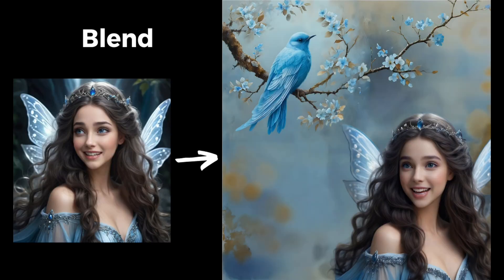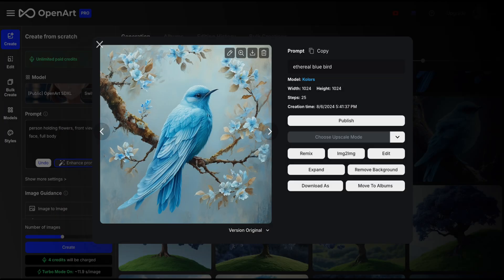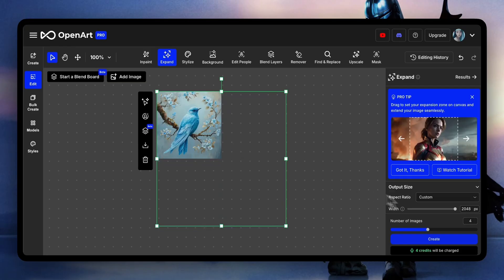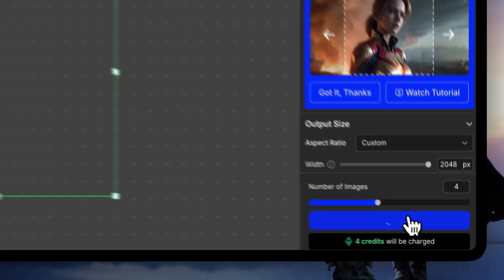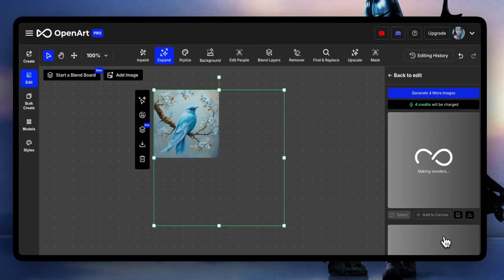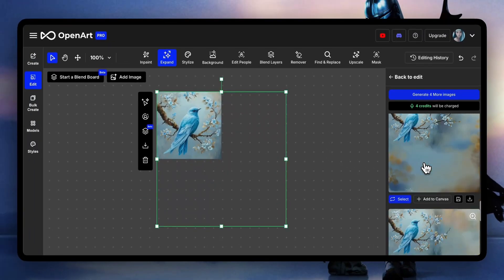Now we're gonna use the blend board to make her interact with something. I generated this blue bird with the new model colors — it's my favorite model now. First, we expand the image so we can put her in the bottom right corner.